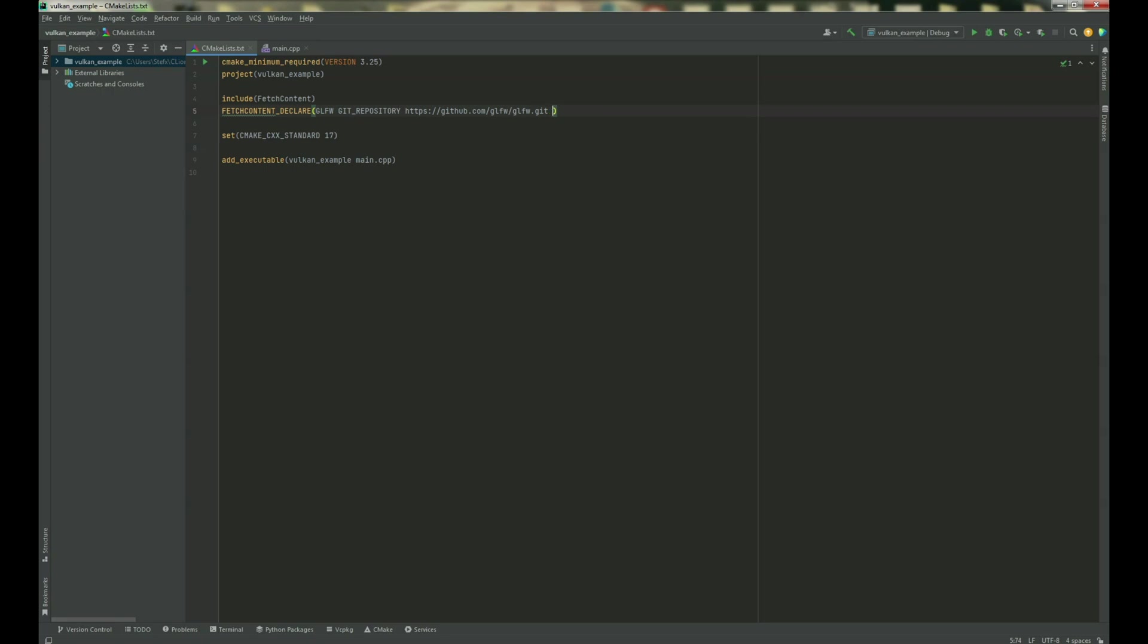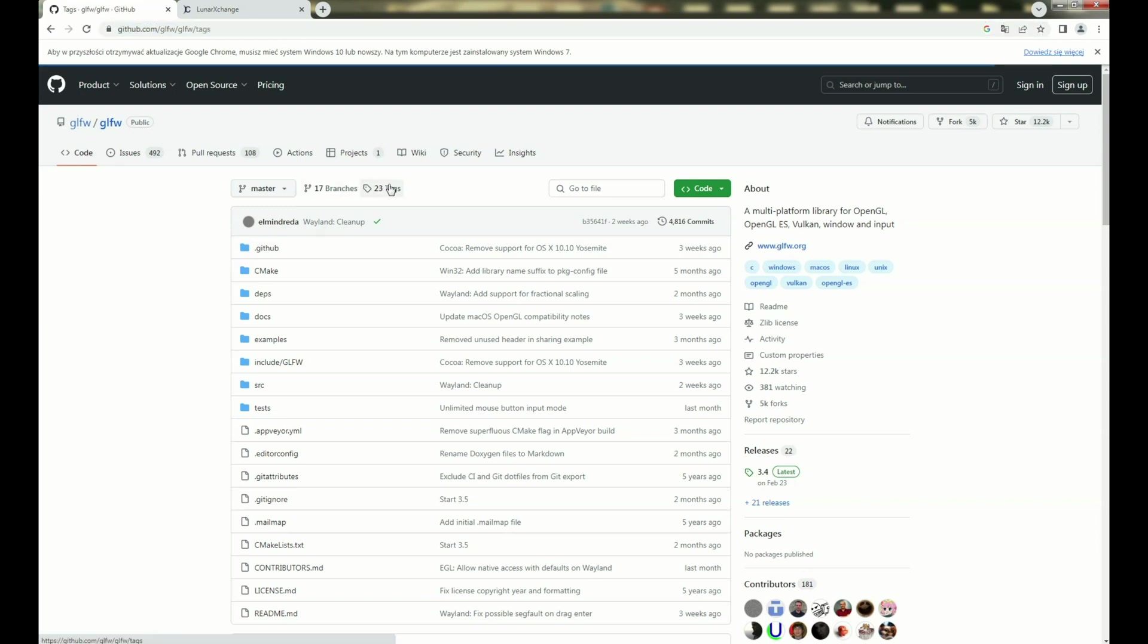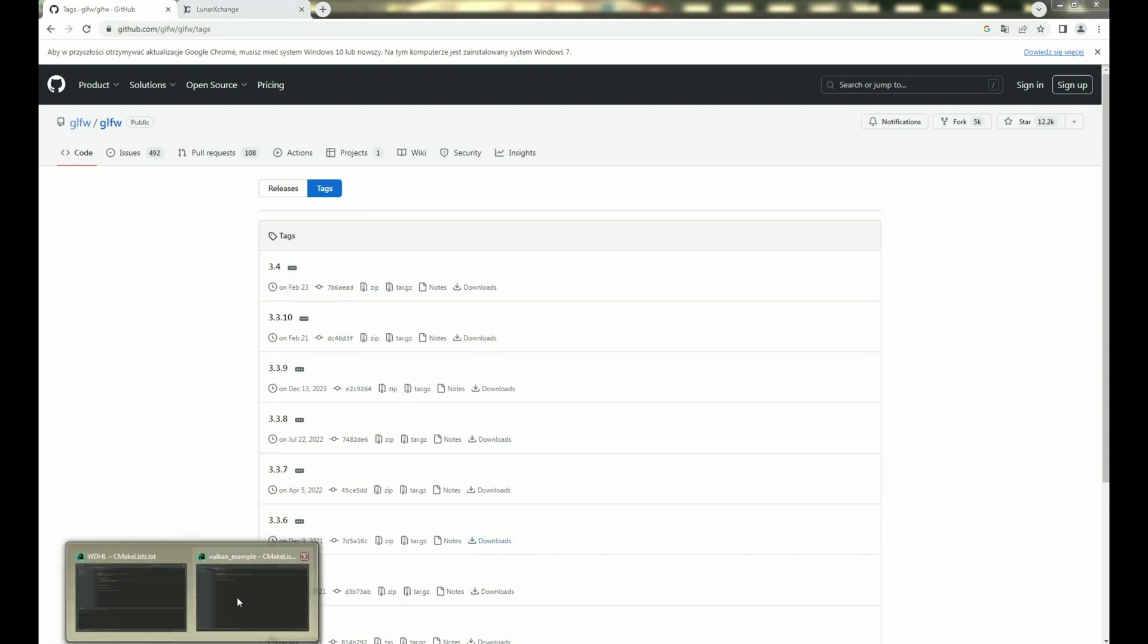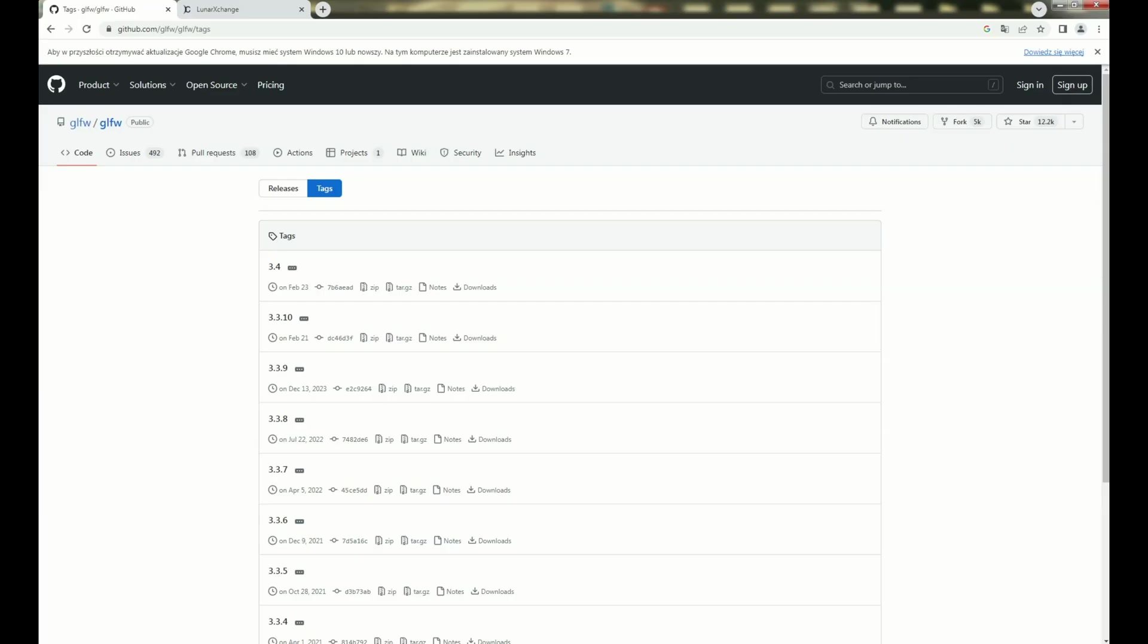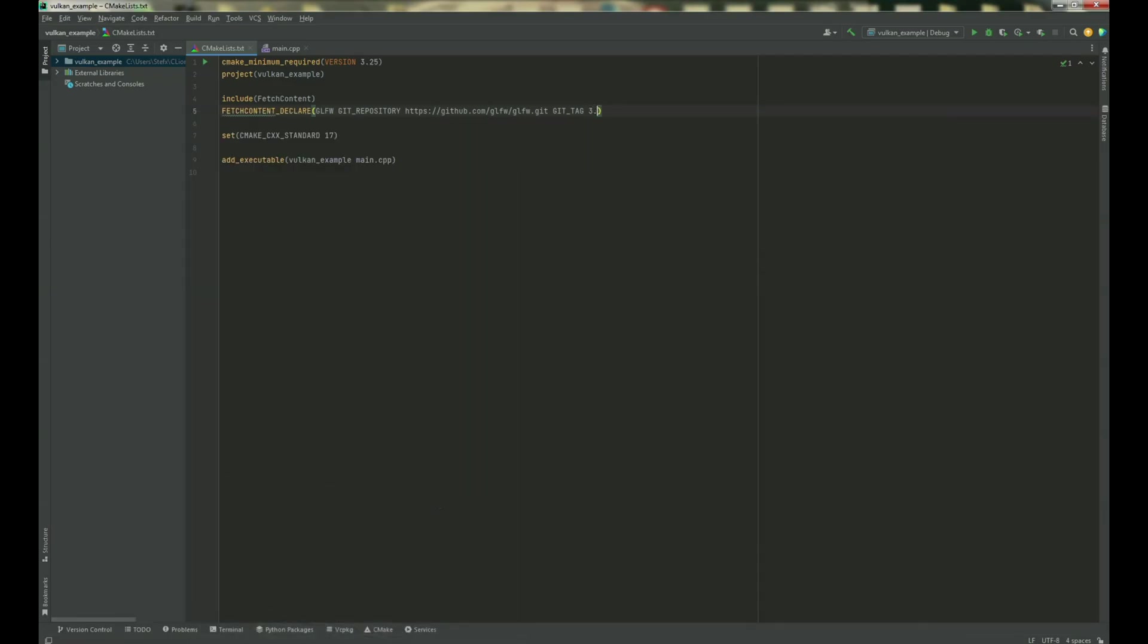You can also use tag if you want a correct or specific version. So, you can go to tags and then you can choose which version do you want. So, I can show you how it could look. Git tag and for example 3.4. Yeah, but I don't want to use this.